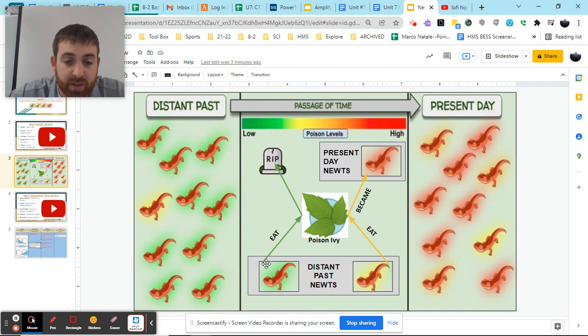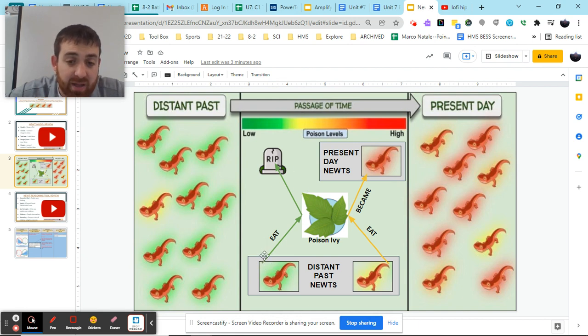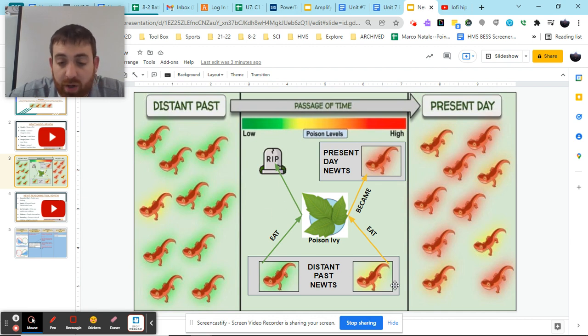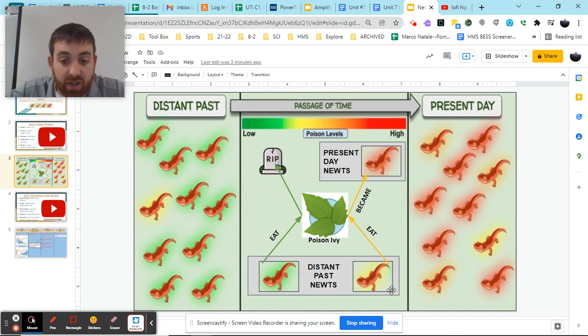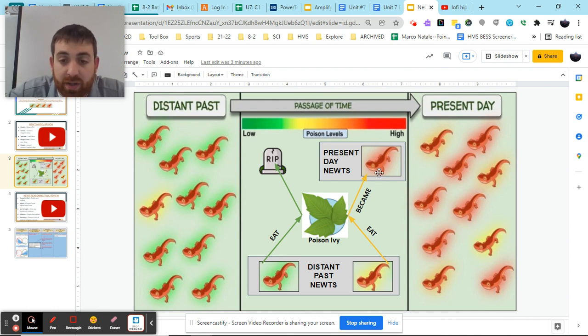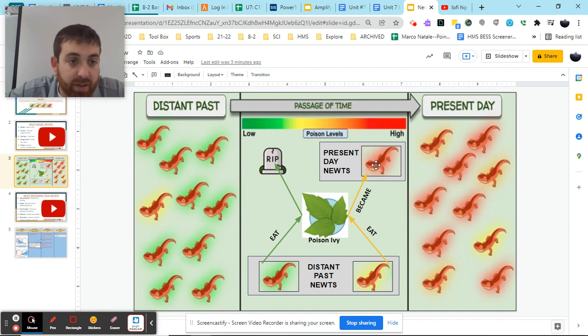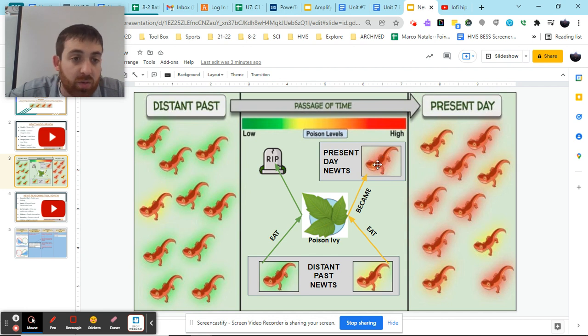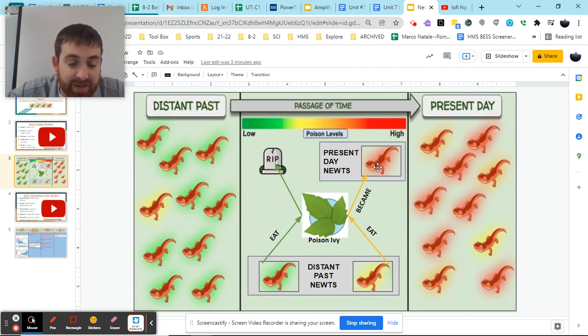meaning our newt obviously had something to do with this, which led to it dying. This helps us to show the connection between these ideas and these images along with our yellow newt, again, pointing to the poison ivy, and then that pointing to now what is the red newt, helping us to connect this idea that something's happening with our newts and this poison ivy to obviously connect it with this red newt idea.